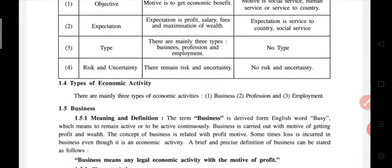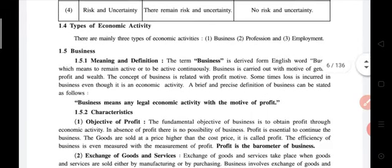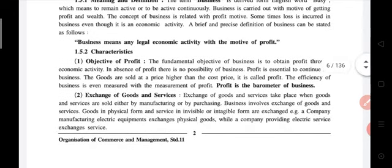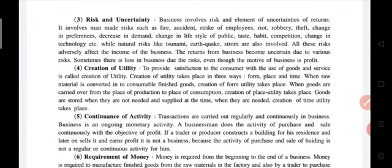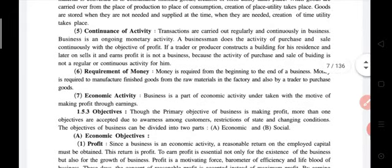We also studied the types of economic activity in detail. The first type is business. Business means an economic activity with the motive of profit. We studied characteristics including: objective of profit, exchange of goods and service, risk and uncertainty, creation of utility, continuance of activity, requirement of money, and economic activity — total seven characteristics of business.